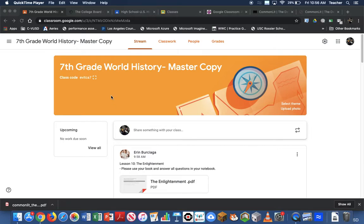This video is going to show you how you can actually copy assignments from the master copy into your own Google Classroom.